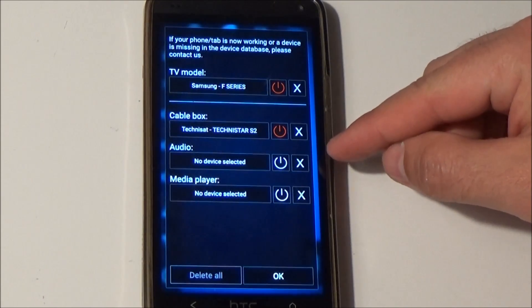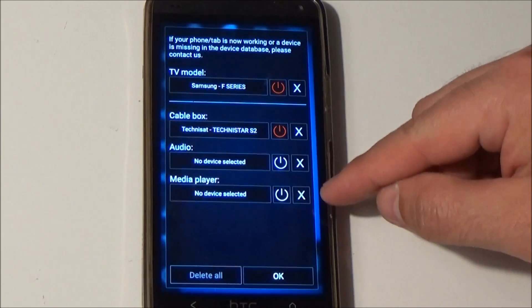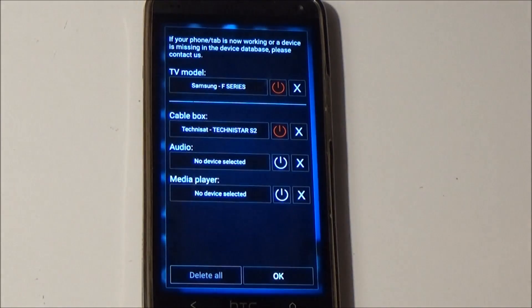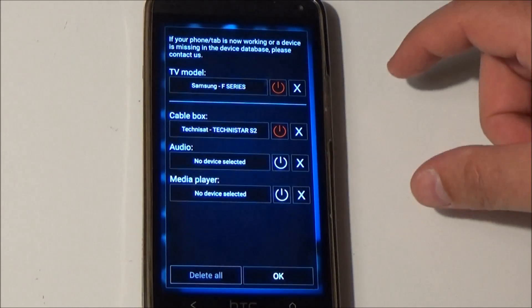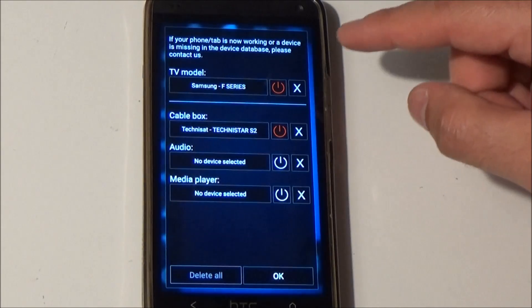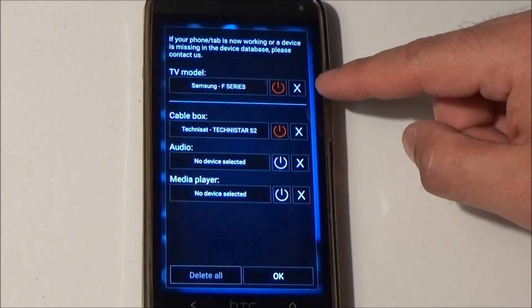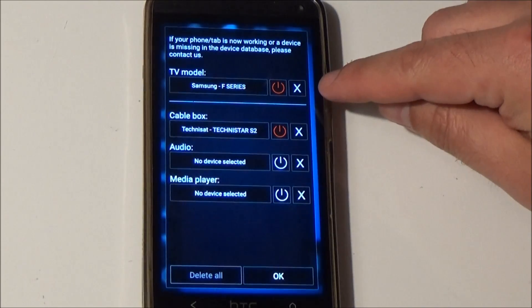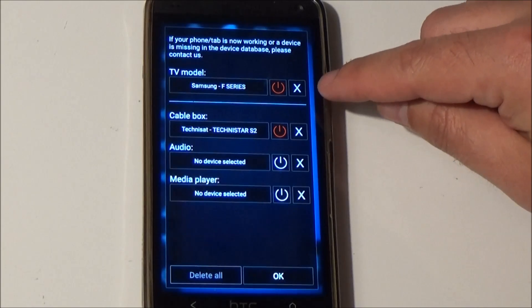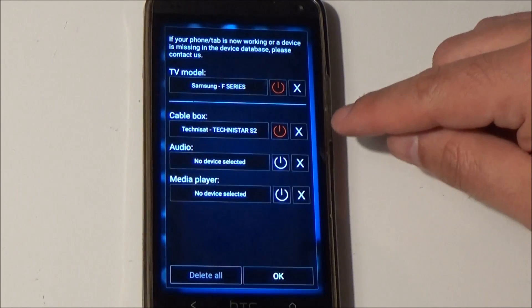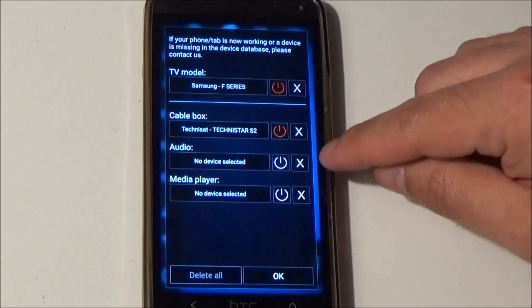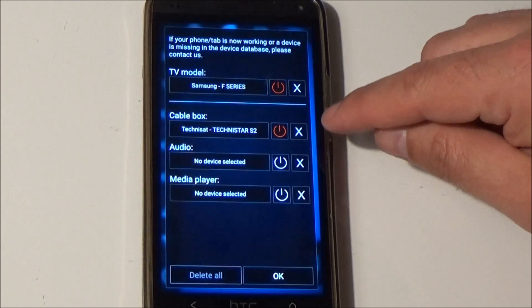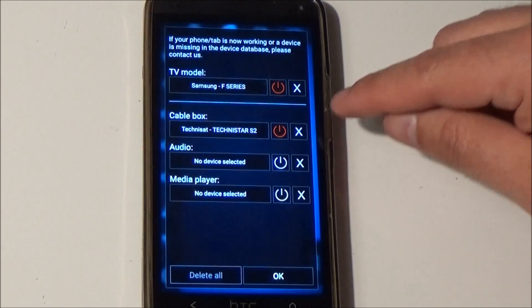This implementation does not mean that every device can be controlled completely by the app. Moreover this means that most buttons are taken from the TV and then you can choose additional infrared commands to control the cable box, the audio and the media player.